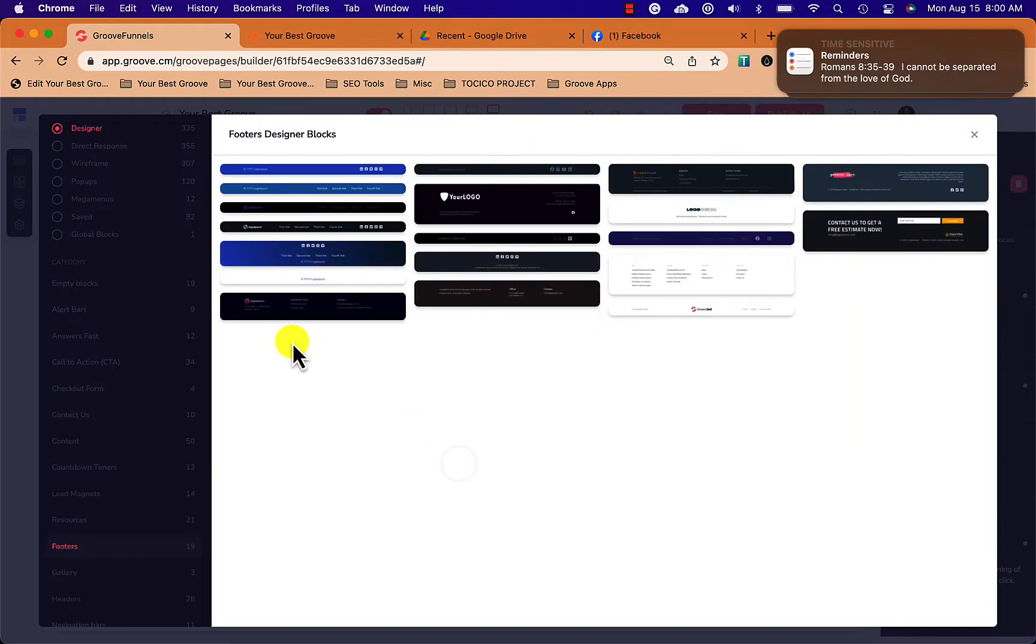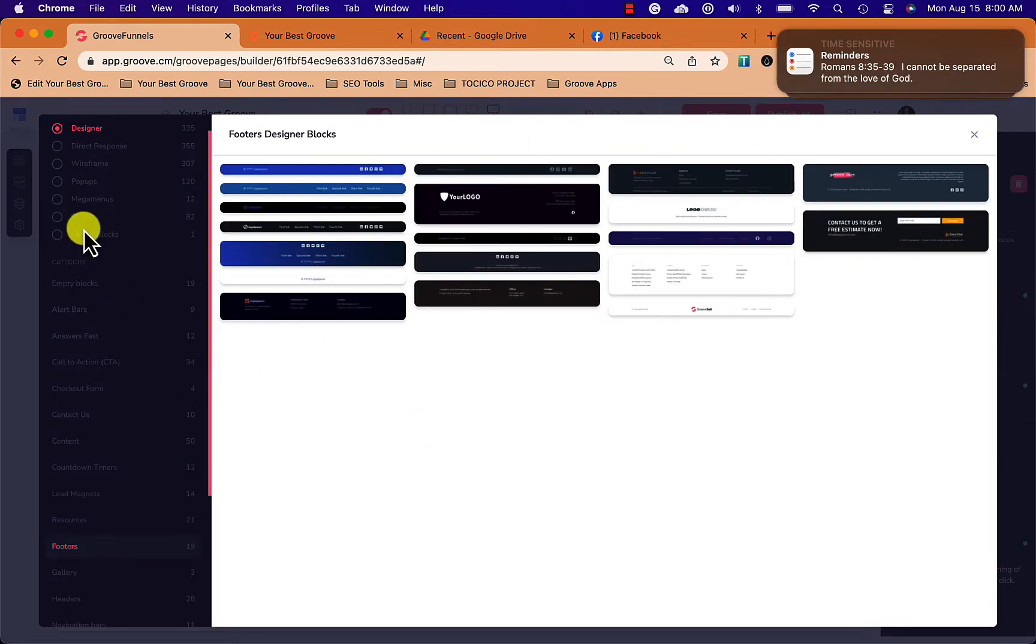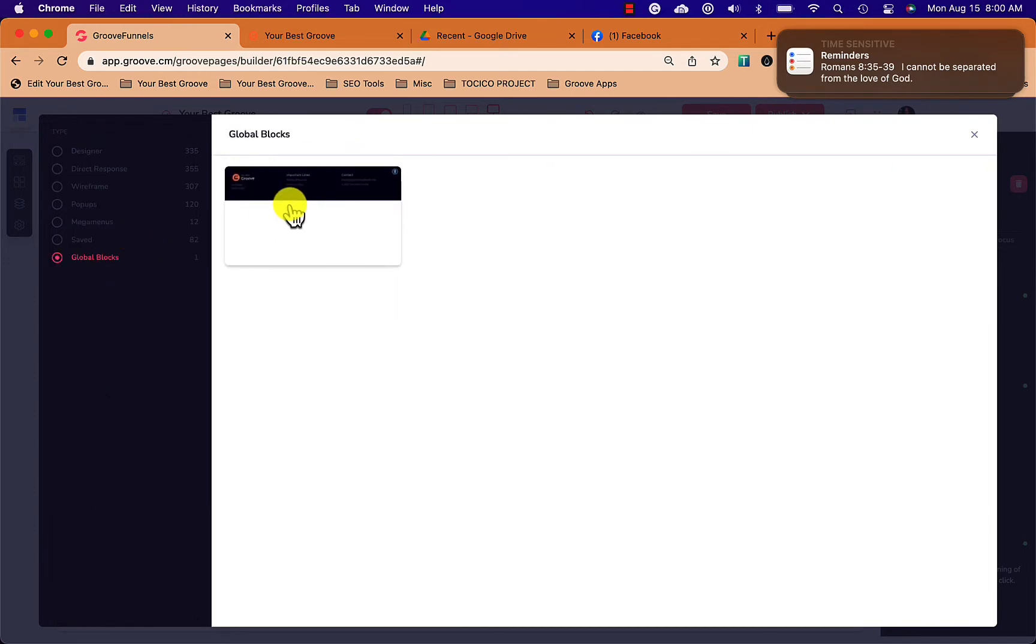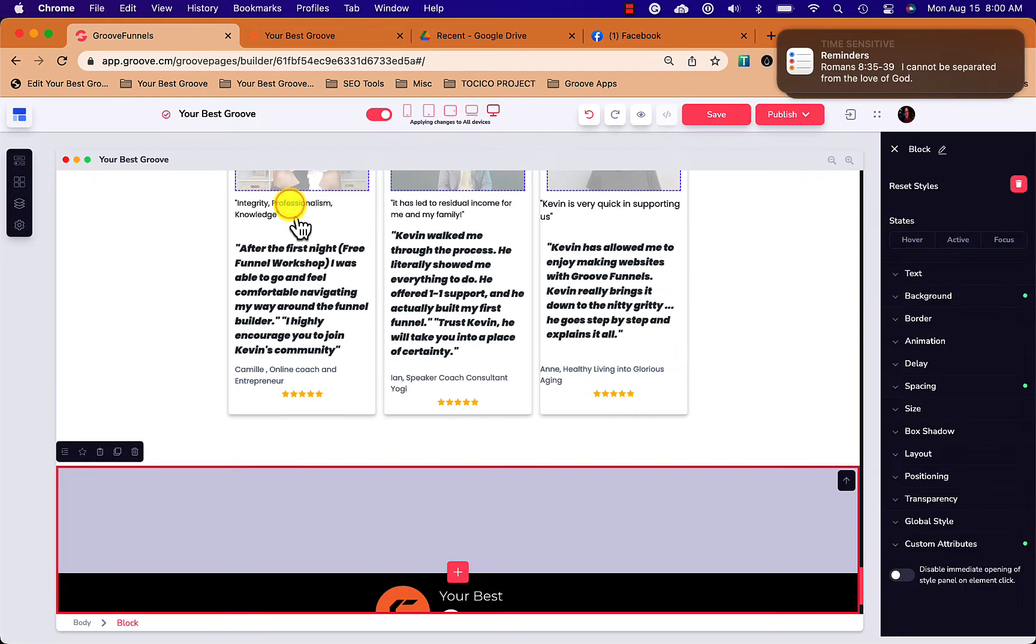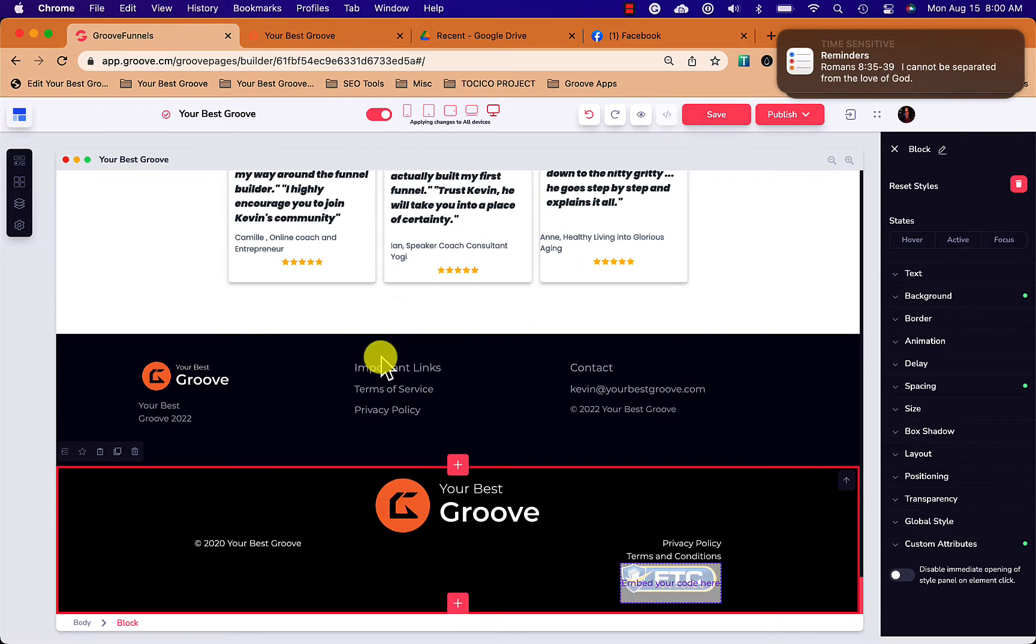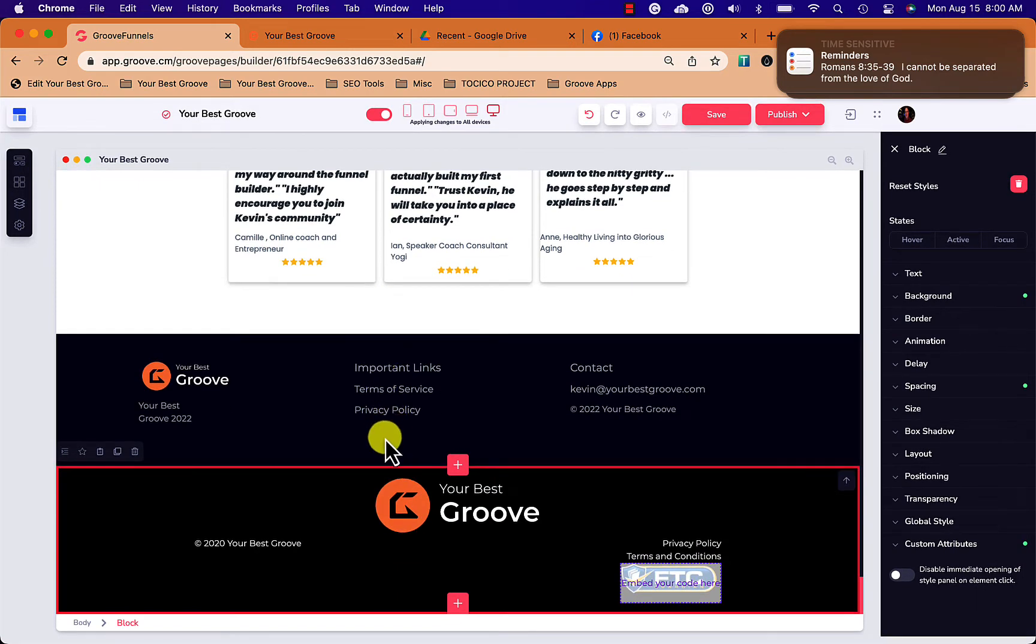Now I'm going to add it to the page by clicking on the block and then the plus sign. And now when I click on global blocks, my new one that I just added shows up. So I click on it, it adds it to the page, and now I have my global footer.